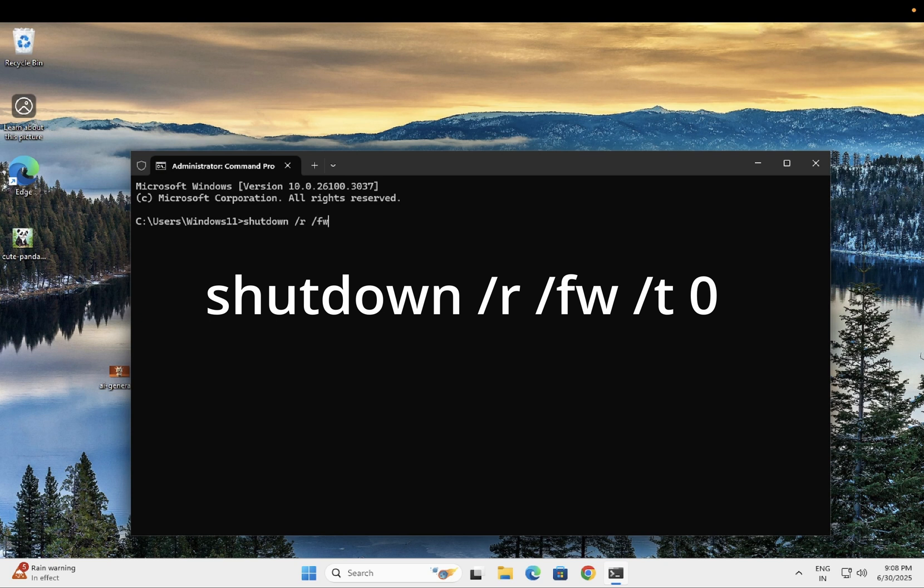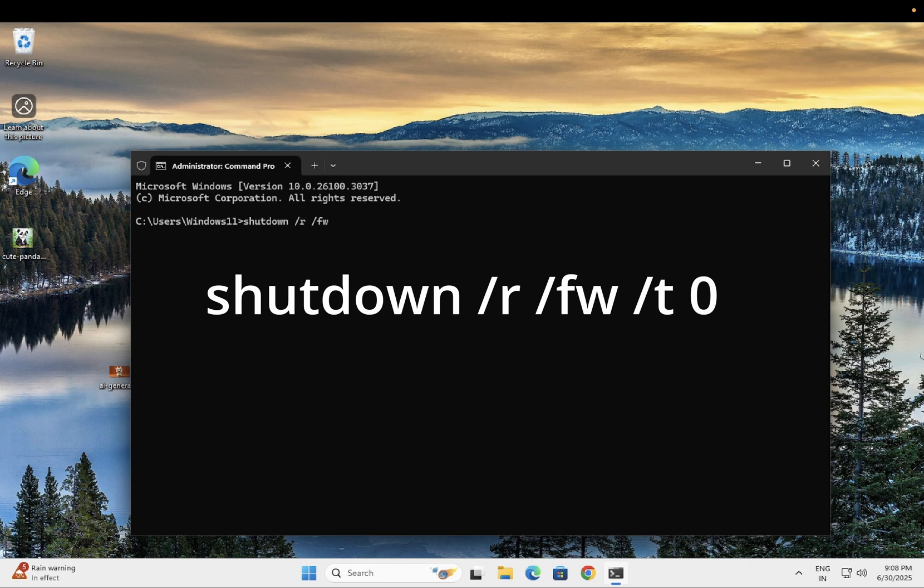FW is for restarting the Windows into the firmware or the BIOS. Then click on space, forward slash T, space, then zero. T means time and zero means we are giving the zero seconds. Just press Enter key and your Windows will be directly restarted into the BIOS option.